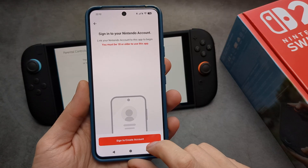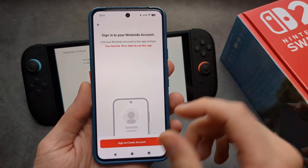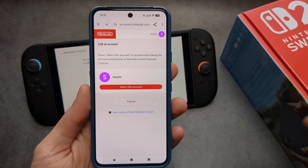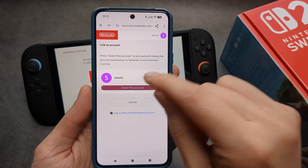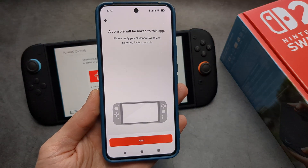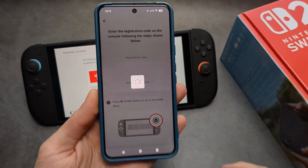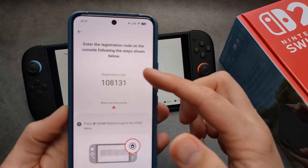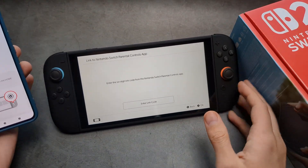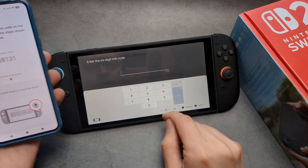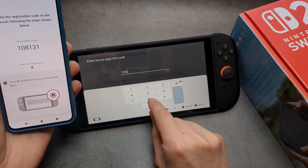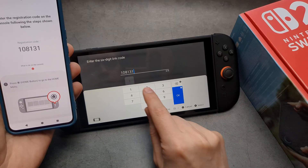You also need your Nintendo account. You can select your existing account or create one. Then you have to enter a linking code — click that the app has been installed and enter the same linking code shown.